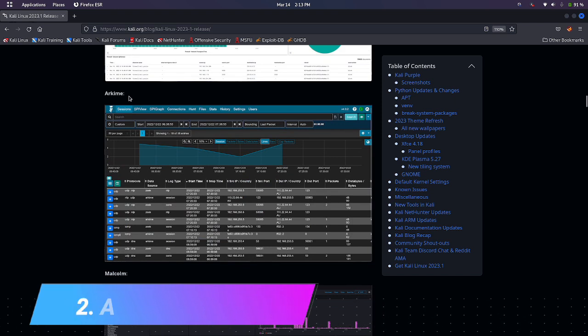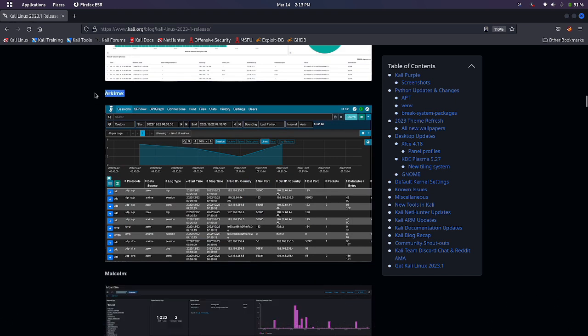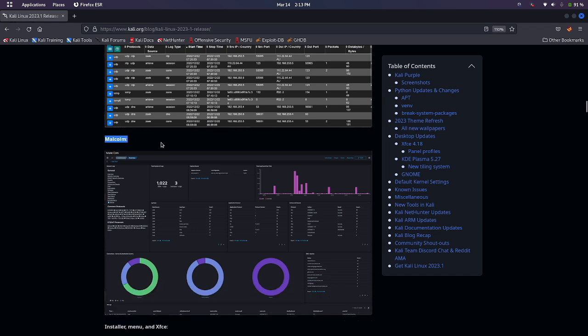The second tool augments your current security infrastructure to store and index network traffic in a standard PCAP format, providing fast indexed access. The third one is Malco, a tool designed to analyze a system's network communication using graphical representations of network traffic and cross-reference them with known malware sources.